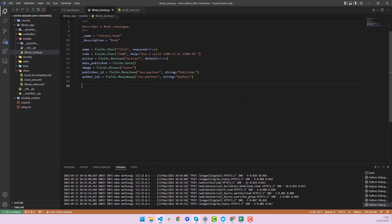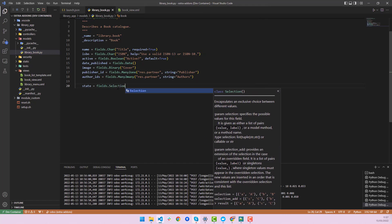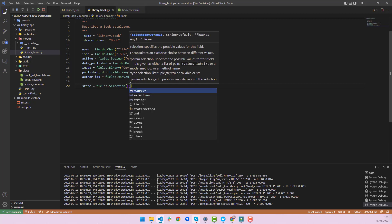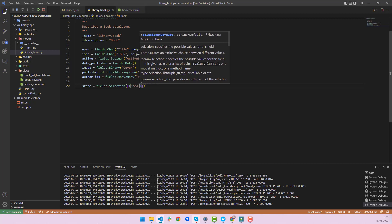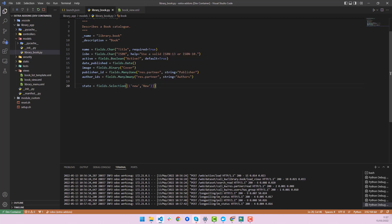To add a status bar, we will add a field. We can name it anything — I'll use 'state'. We use fields.selection and add different states. First we add 'new', and this is how it should look.